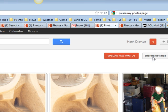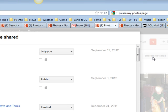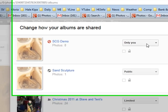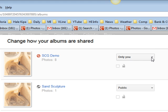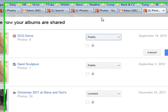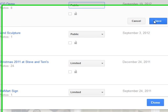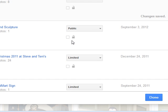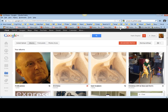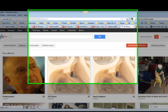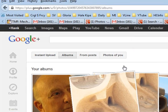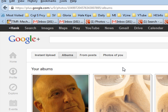So you go over here to Sharing Settings, and it lists all your albums. You come to this one, which is listed as Only You. You click the drop-down menu and select it for Public. Then you click Save, and then you click Done. Now, if you refresh this Google Albums page, you will see that the SCG Demo is in fact public.